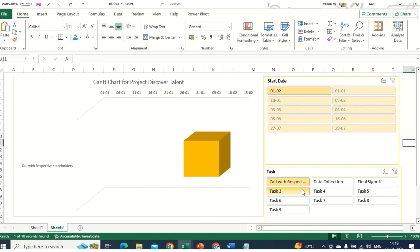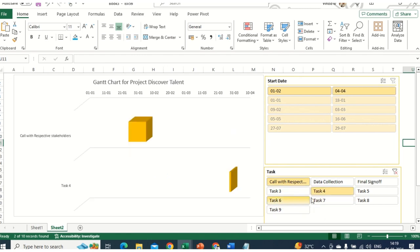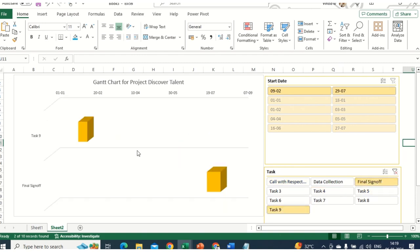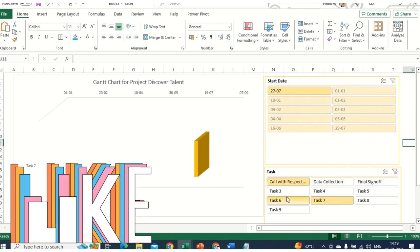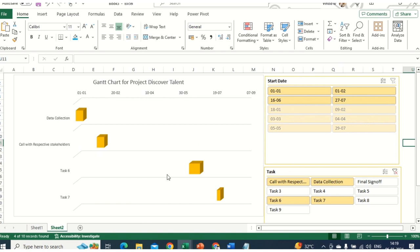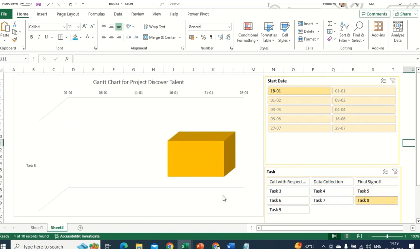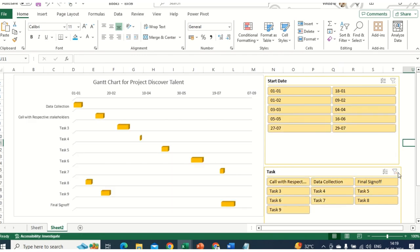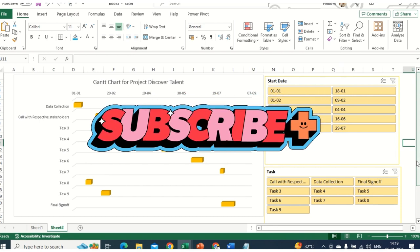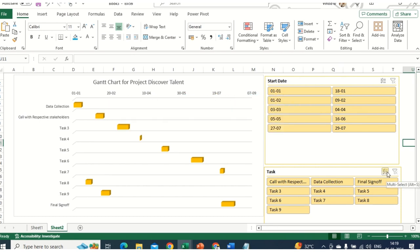For example, you can select Task 1 and Task 2 to compare how much delay has happened, or check Final Sign-off and Task 9 together. On a real-time basis, you can compare your tasks interactively. This is how you can create a more interactive Gantt chart in a very simple way in MS Excel — there's no need to buy costly templates from outside, as Microsoft has in-built templates. But if those don't suit you, you can create this simple Gantt chart yourself.